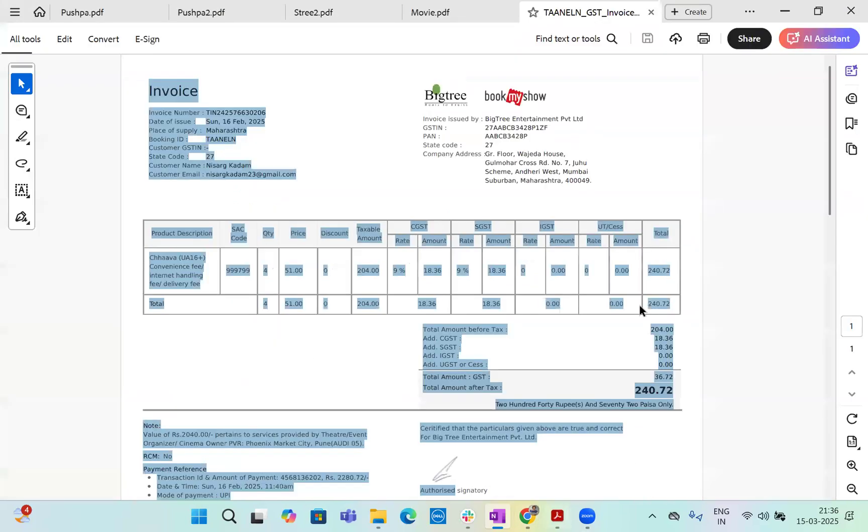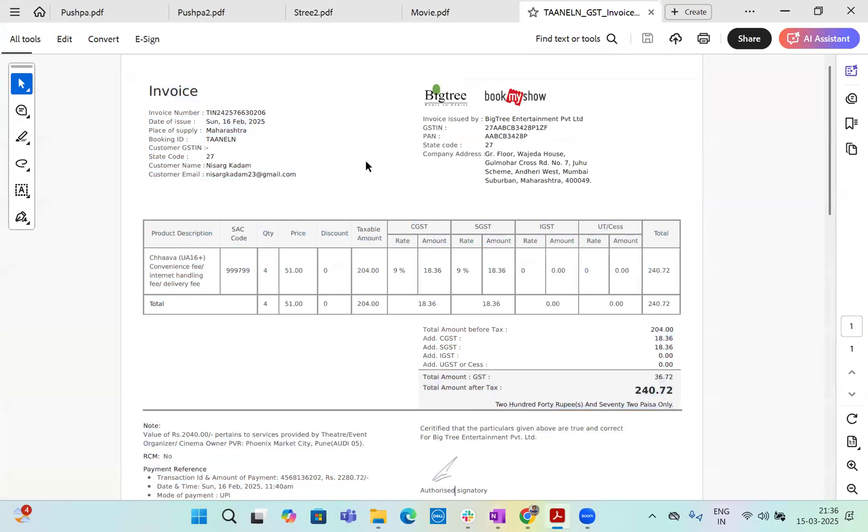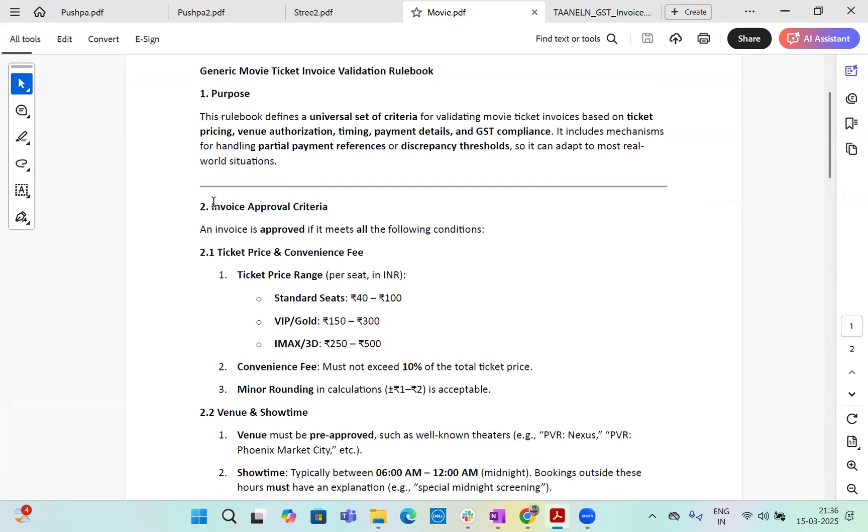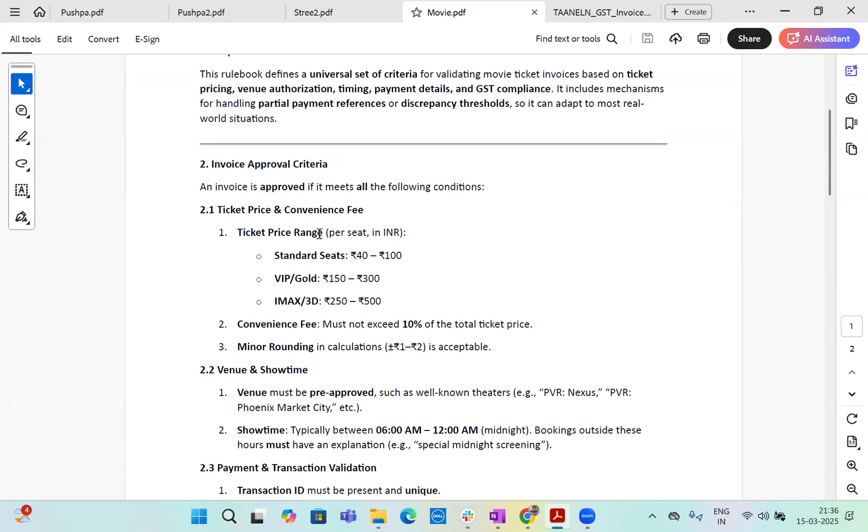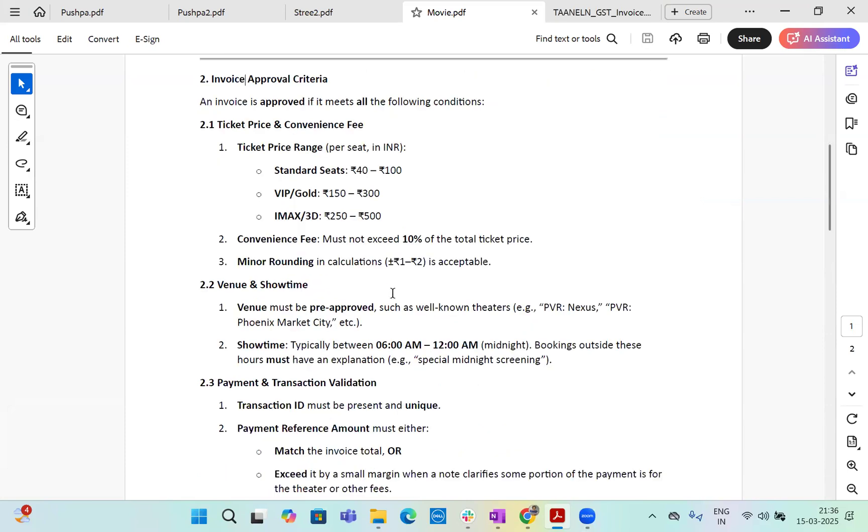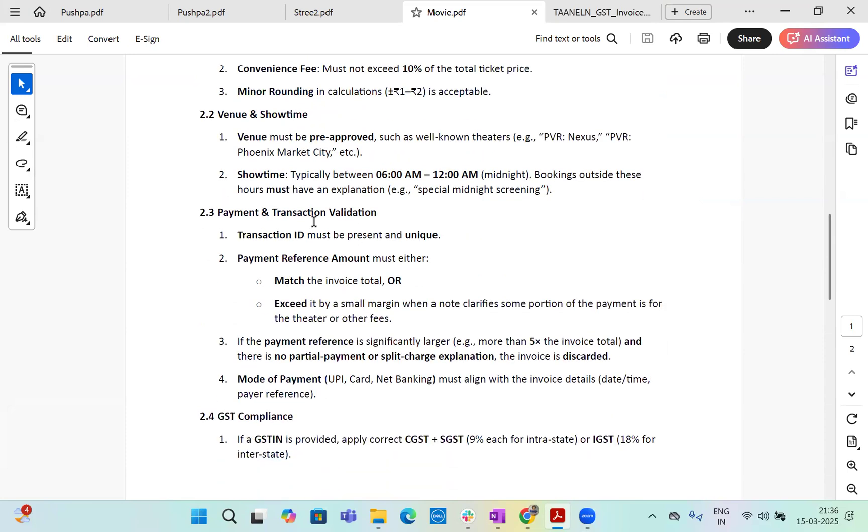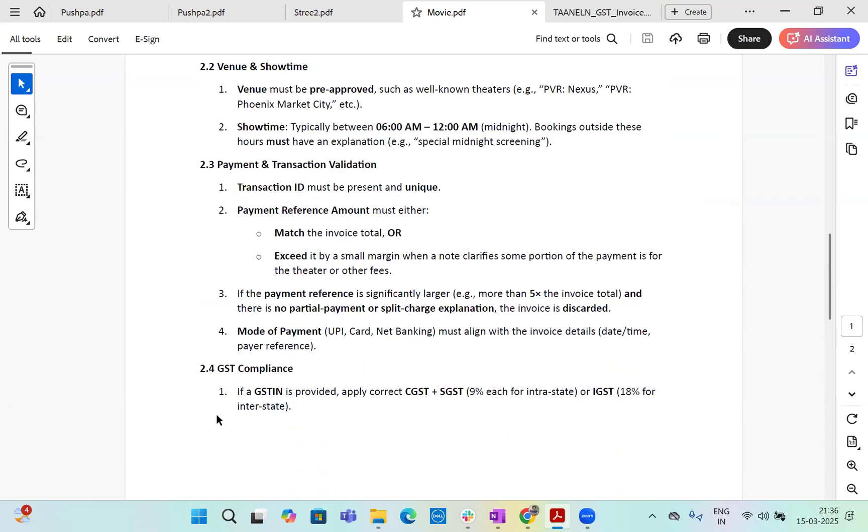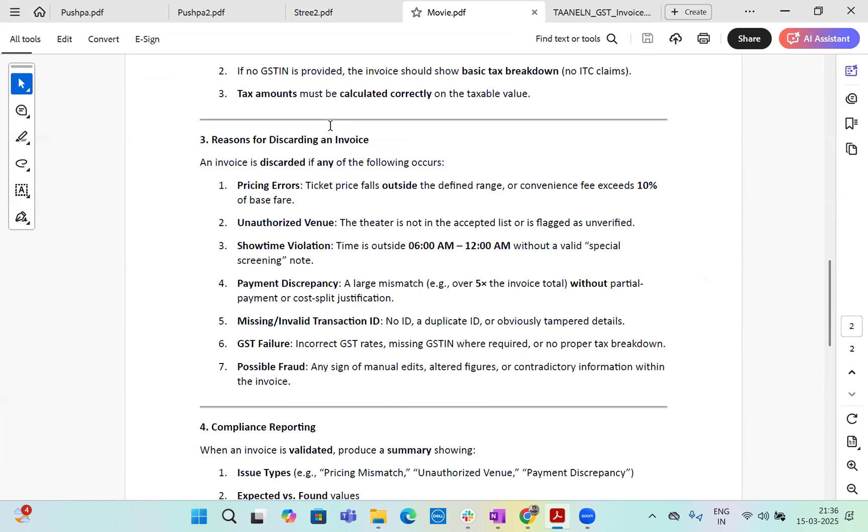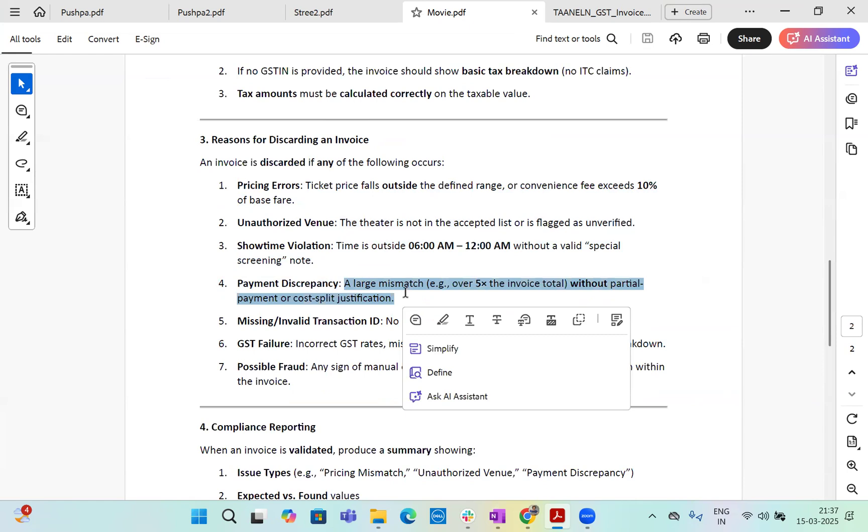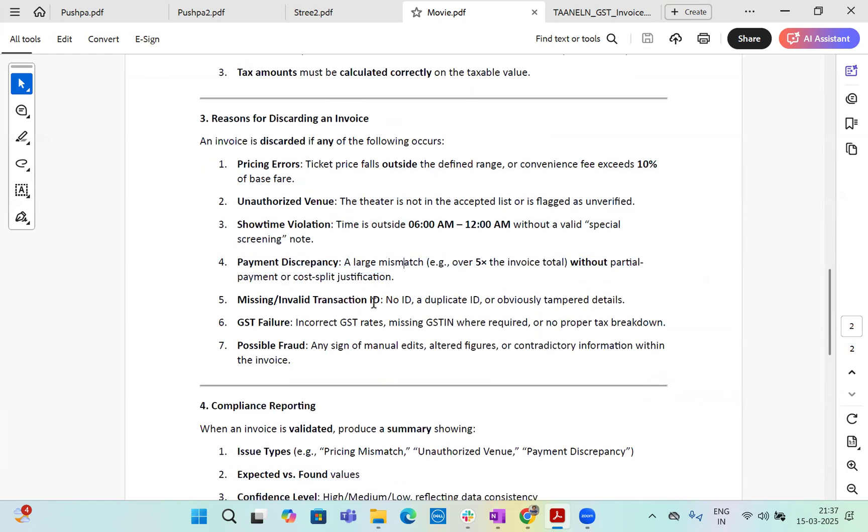Now let's look at the documents. So these are the documents. And this is the rule book. The rule book is pretty simple. Rule book is defined based on invoice approval criteria. So we have given approval criteria that if the ticket price range is as per below, like standard seats approved is 40 to 100 rupees. VIP seats approved 250 to 300 rupees. IMAX 3D 250 to 500 rupees. Then venue of the showtime, I have mentioned showtime must be between 6am to 12am. Not beyond that. Payment and transition validations is, it's valid either, you know, it has exact match with the amount and then GST compliances. I've mentioned like 9% of GST is still okay. 9% to 18%. Then for discard of invoice, I've decided that if the pricing error is there, the price falls out of the given range, then discard it. If the venue is not authorized, discard it. If the show violates the time, discard it. If the payment discrepancy is there in the invoice and the approval and the email, discard it. Missing information, discarded. GST failure, discarded. Possible frauds, if any sign of manual edit or altered figures, discard it.